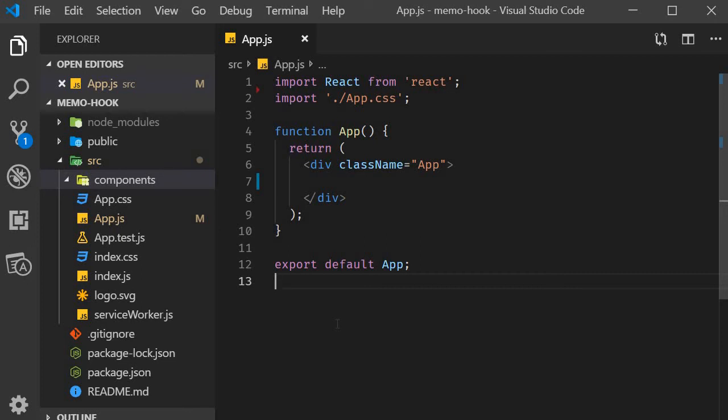In the last video we had a look at the useCallback hook, which is used for performance optimization. As it turns out, there is another hook which is also concerned with performance optimization, and that is the useMemo hook. In this video, let's understand with an example how to make use of the memo hook.